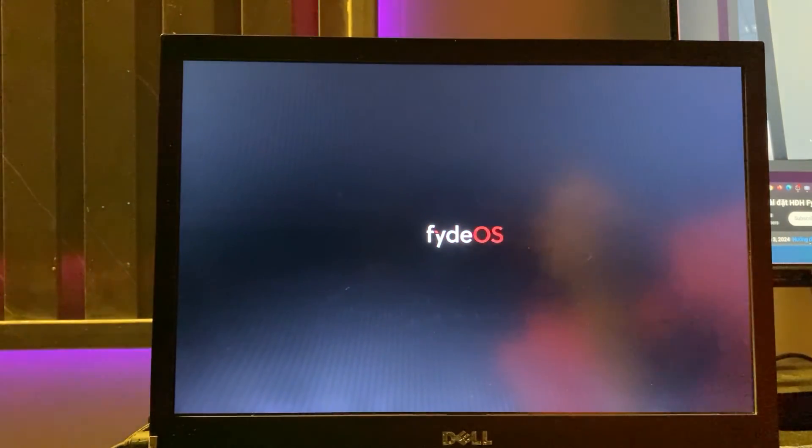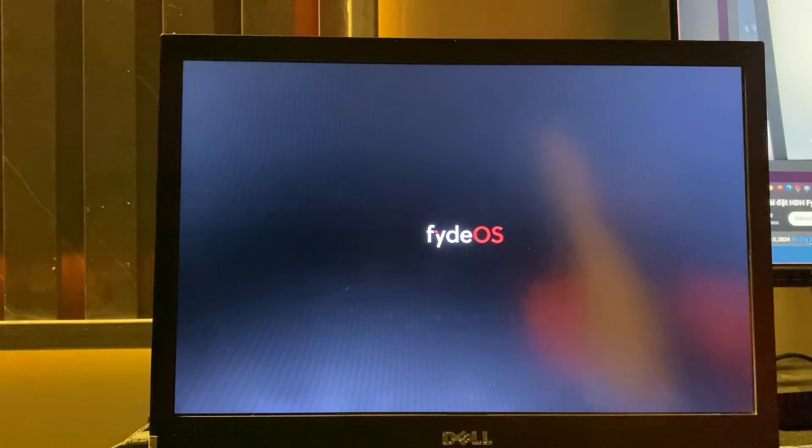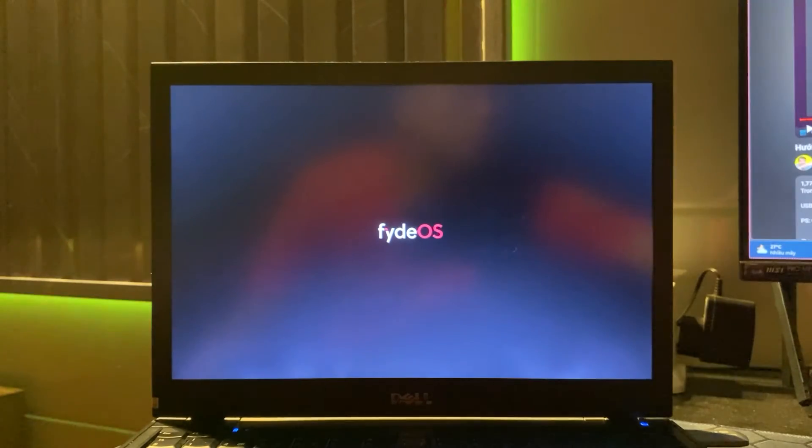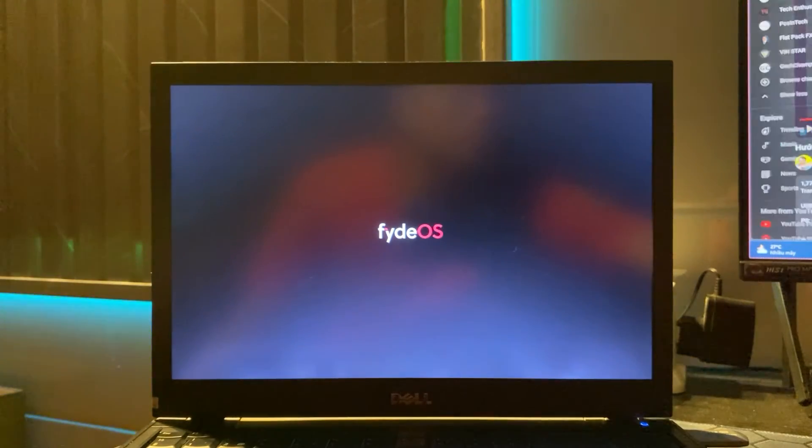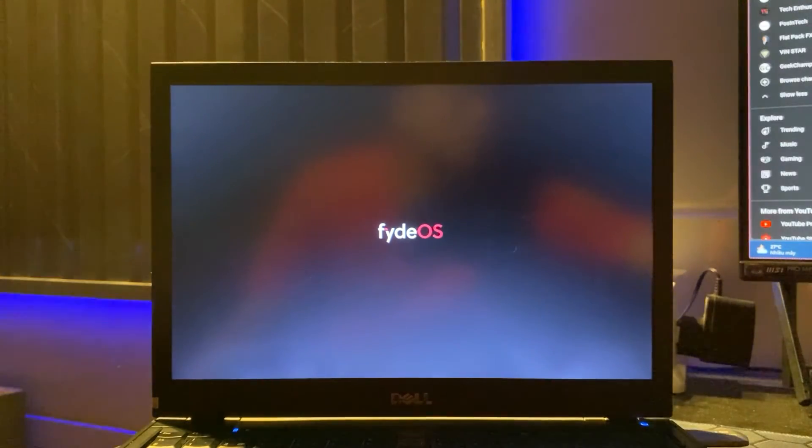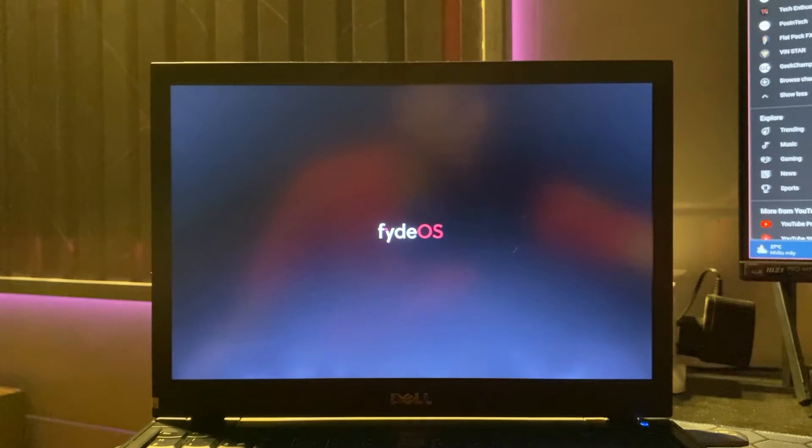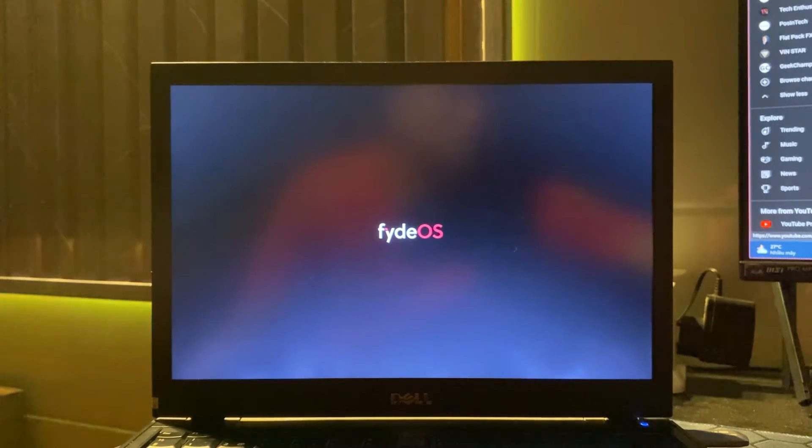Once you've made your selection, press apply, and then exit. And now the installation process of the FYDE OS operating system will begin.